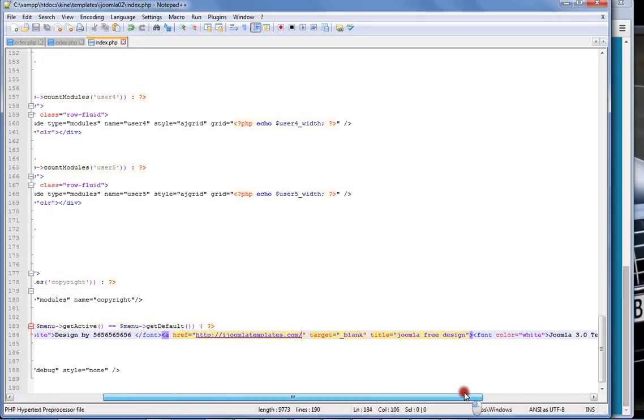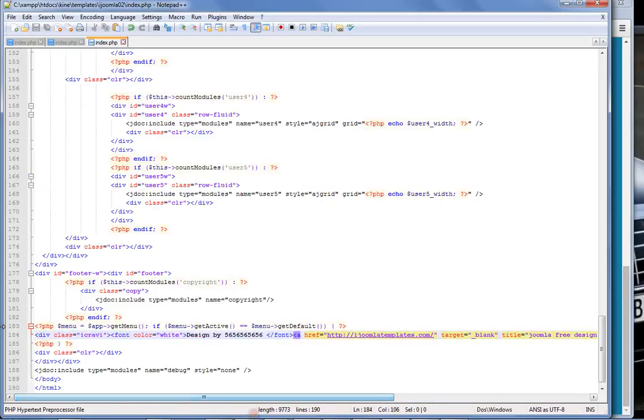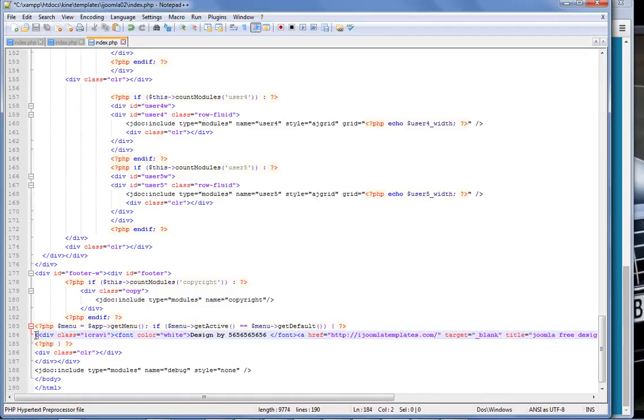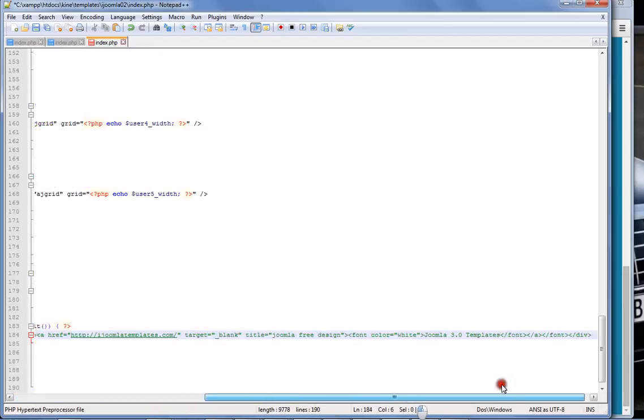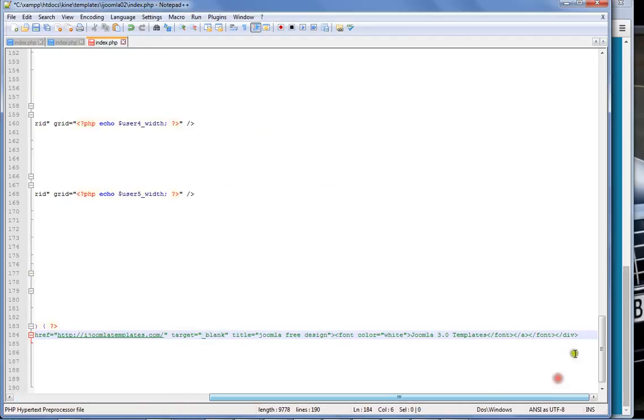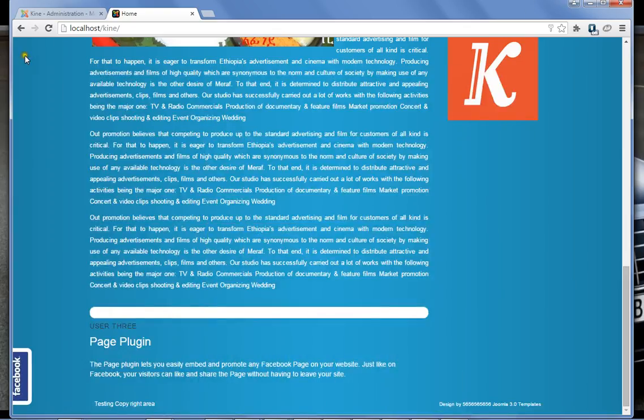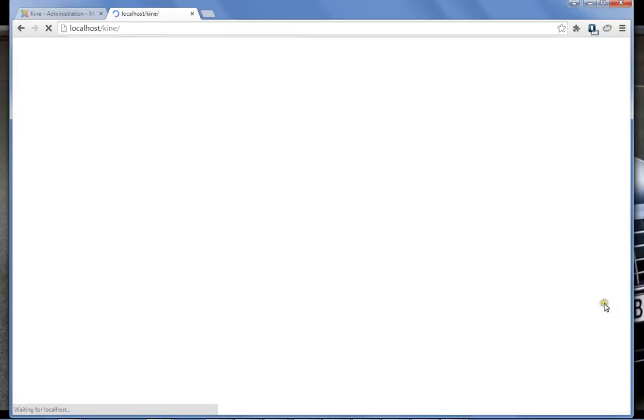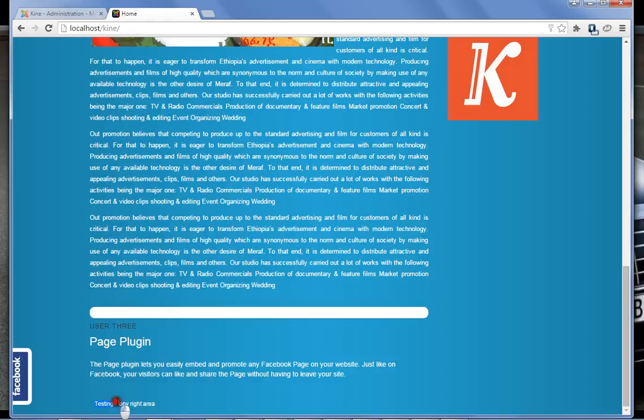Or if you want you can put your social network information, you can put your Facebook or anything else. And if you don't like it, what you got to do is you come here, comment this part. It is HTML inside PHP. Comment this one or delete if you want, you can do whatever you want.